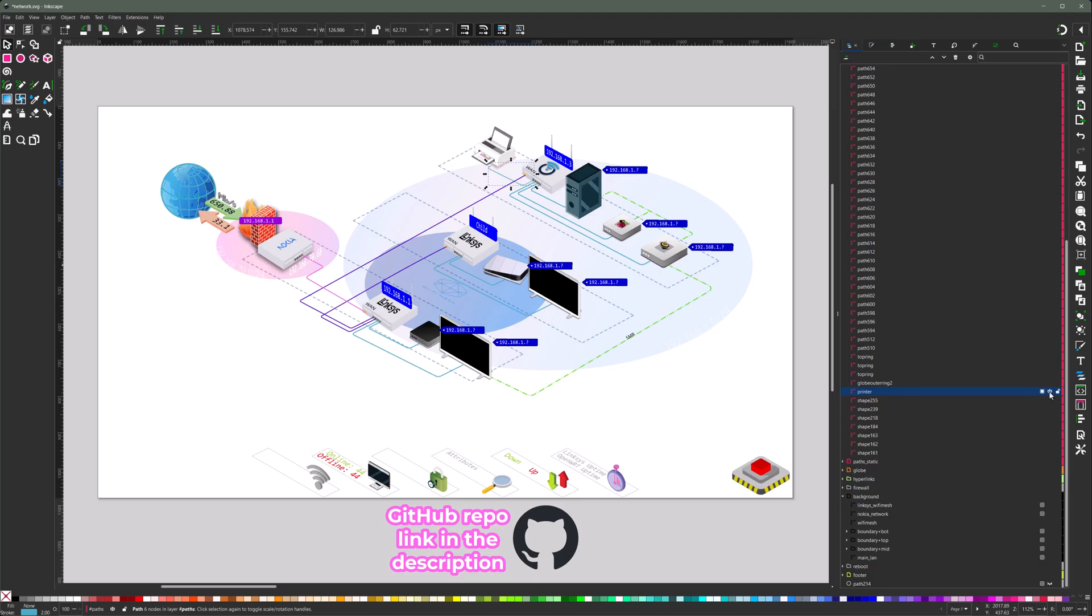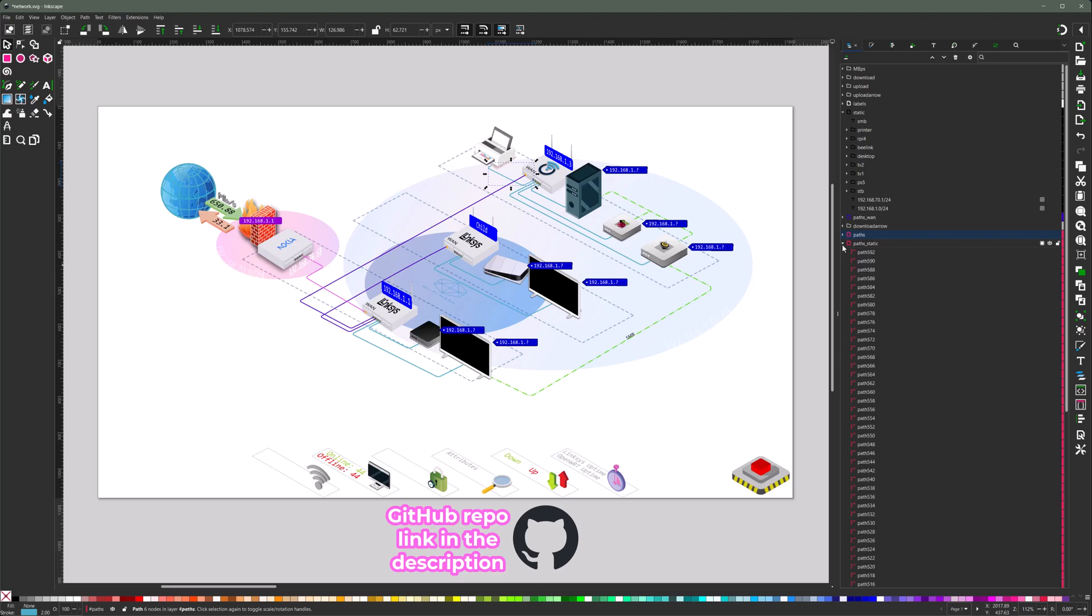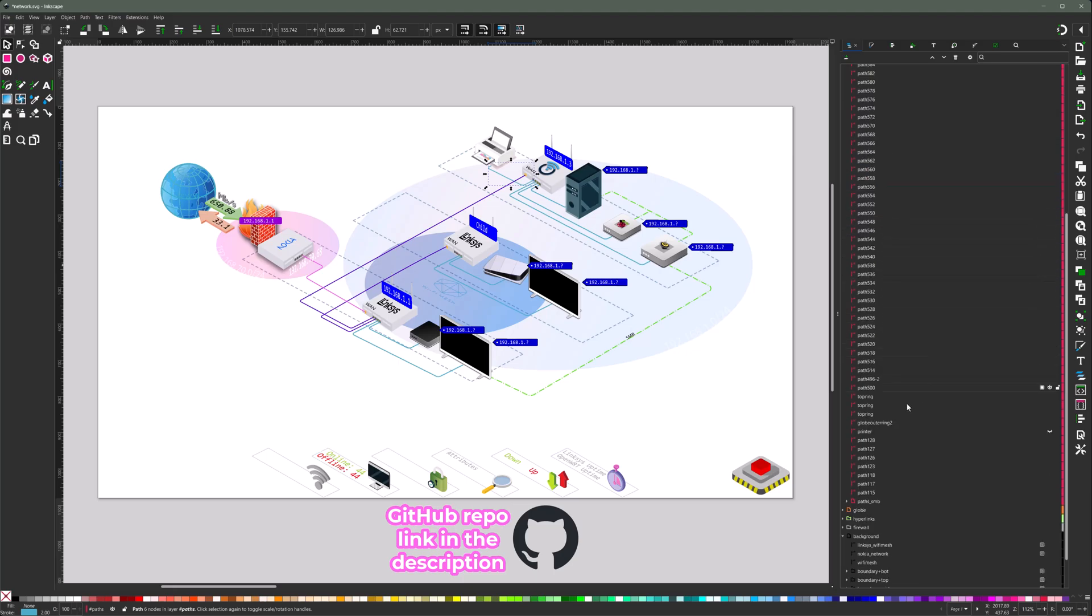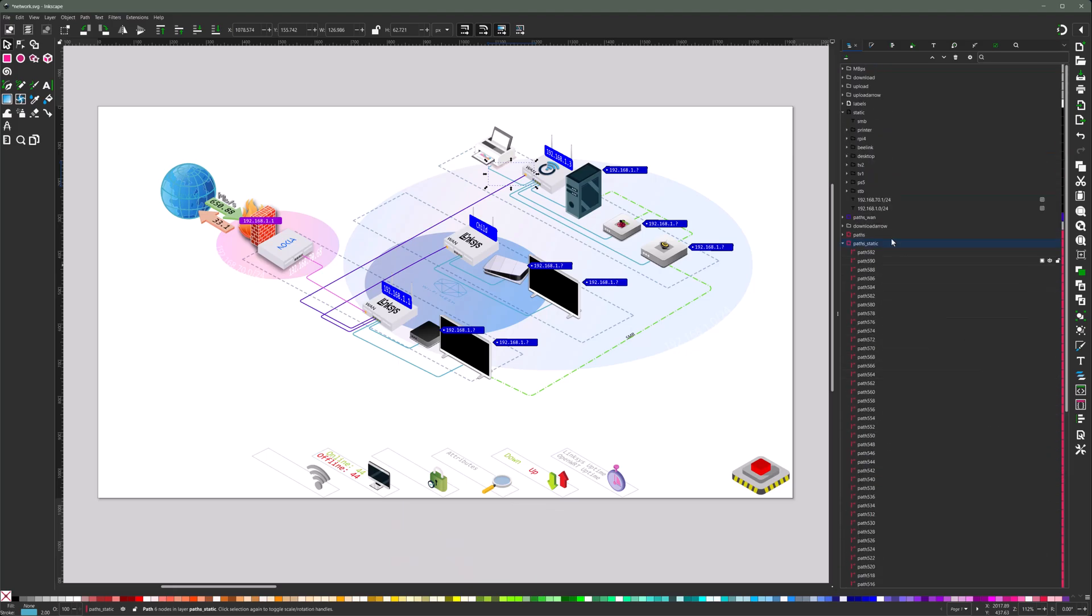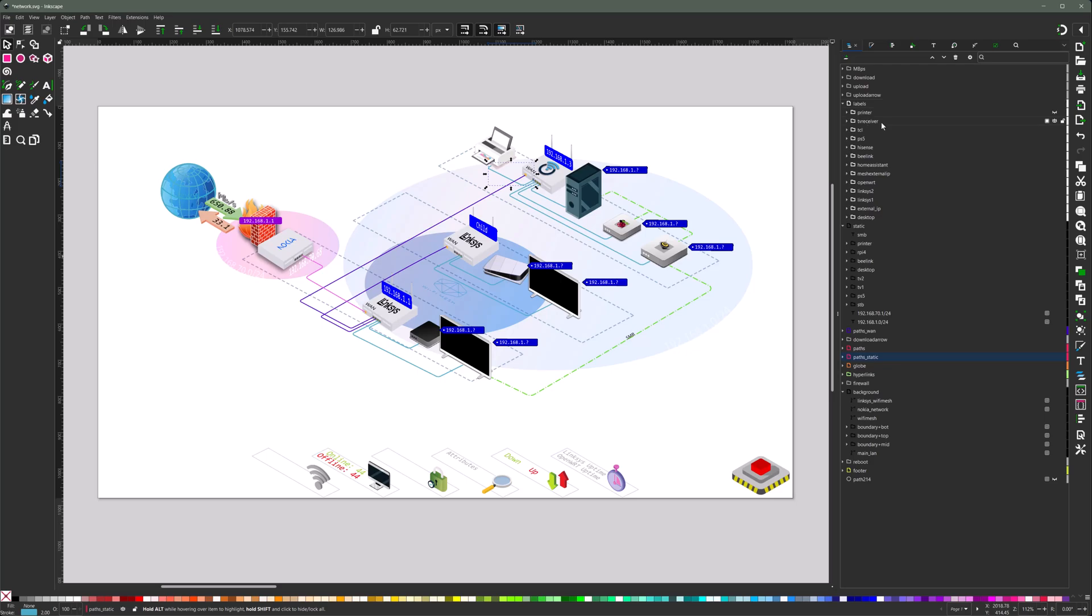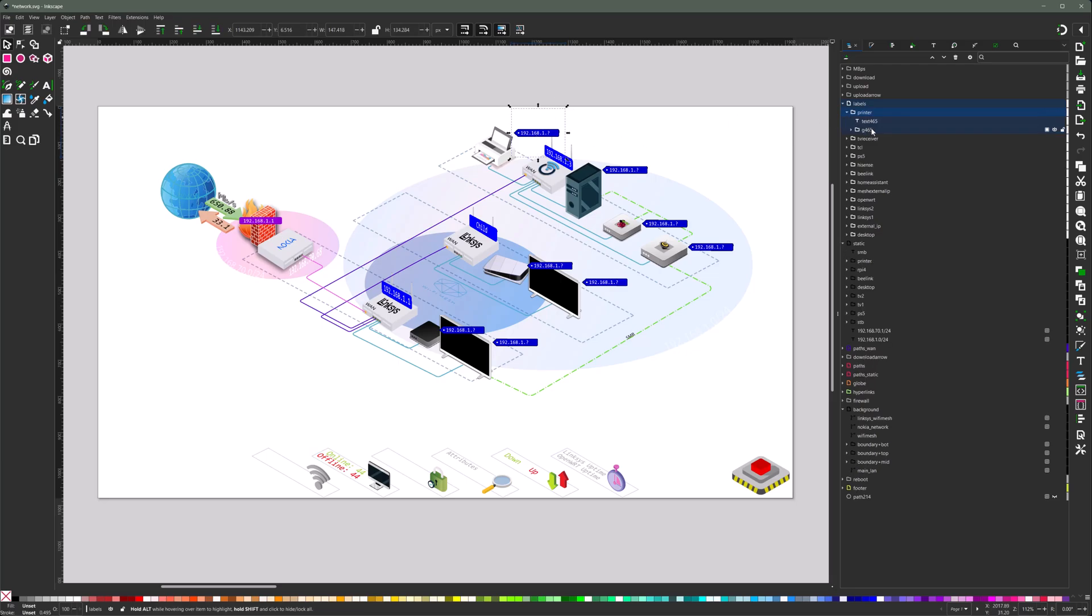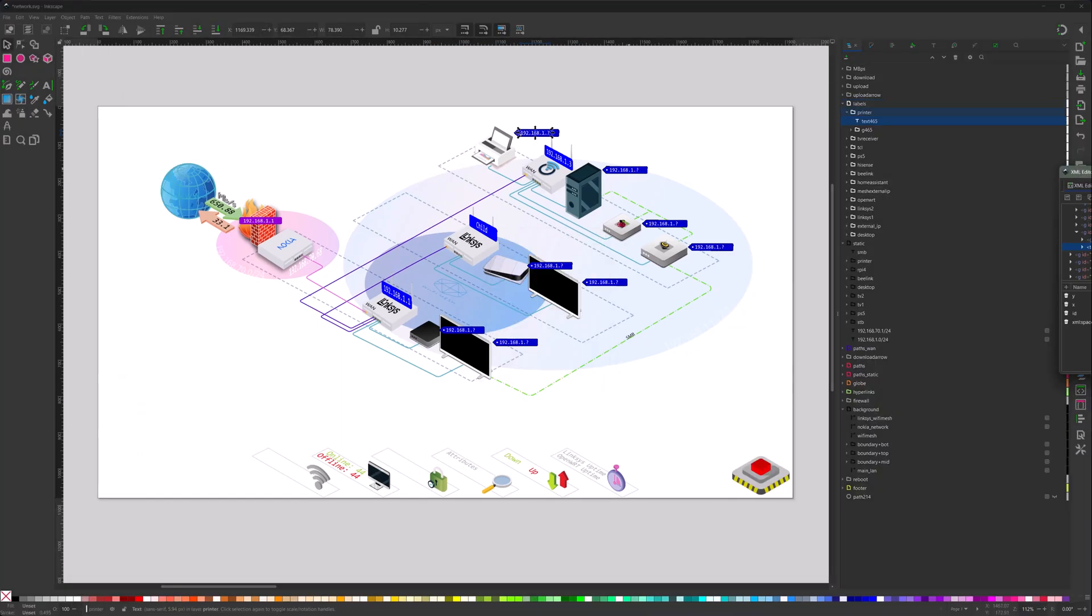And then for the connections between the elements, you will find these under paths and paths static. You just need to create a pair of these paths. As you can see here, two for printer on top of each other for the CSS animation to look nice. And then we have the label, which is essentially a duplication as well. We just changed the ID of the SVG element in the XML editor.